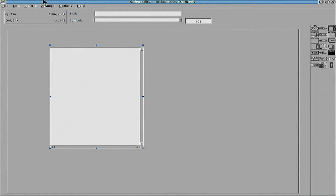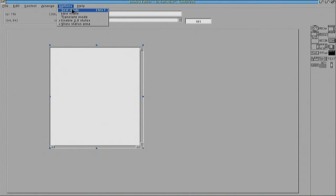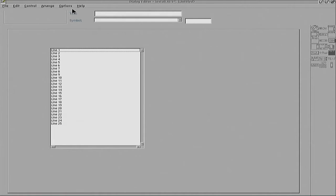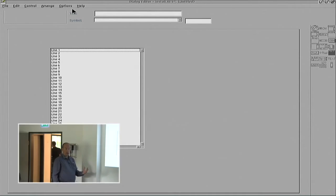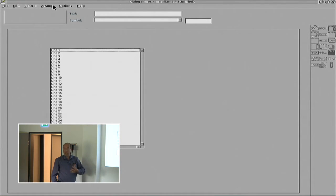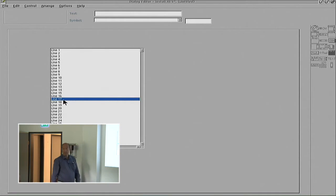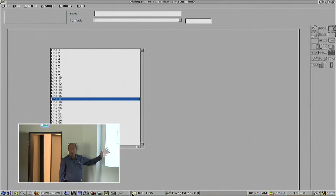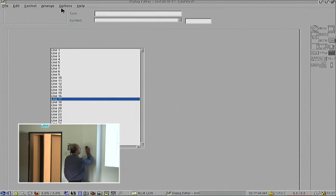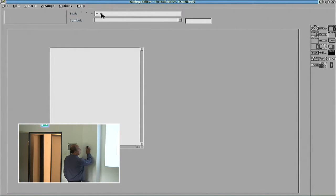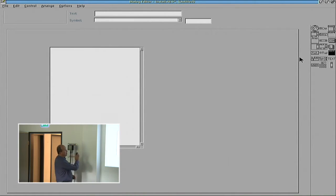If you go into test mode, this window is now working as if it really was a real window, and you can react as a user to it. For example, I can select the line. So you see now exactly how this type of object, this list box, works.